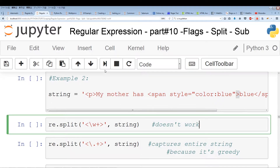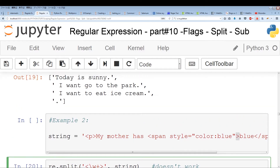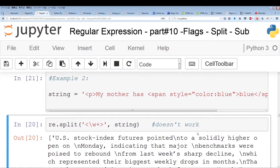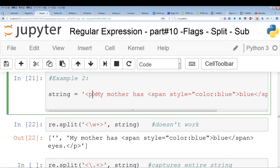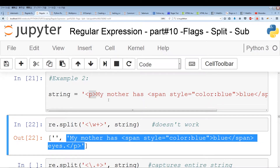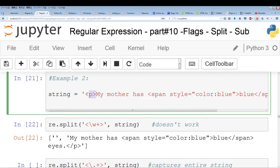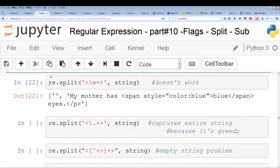So if I run this, you'll see that it makes a split, but it only makes a split at the simple p tag. By making a split there, we get an empty string and we get this entire string back — no other splits. So this doesn't work.